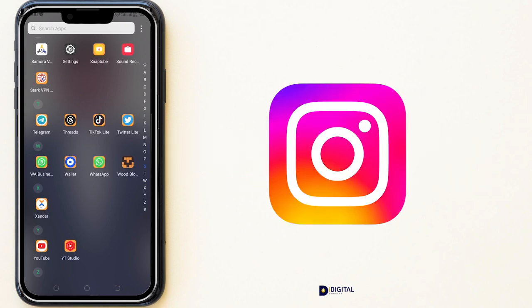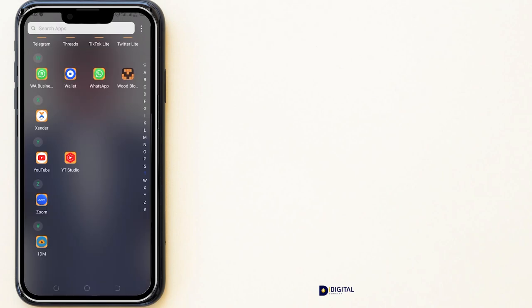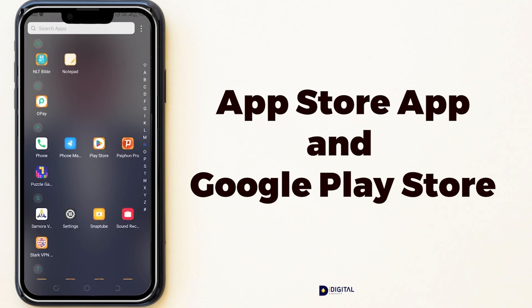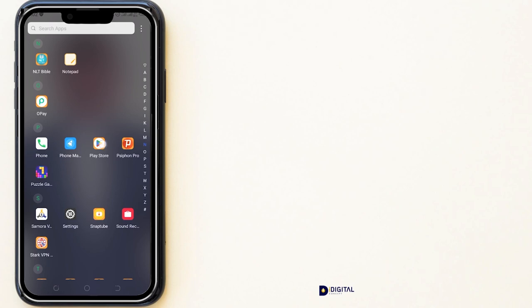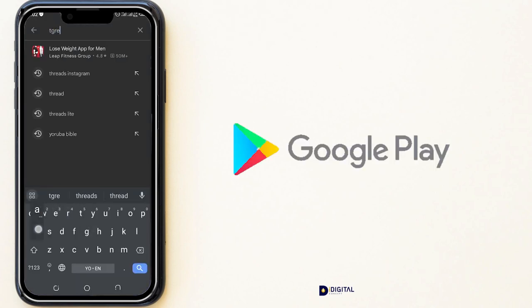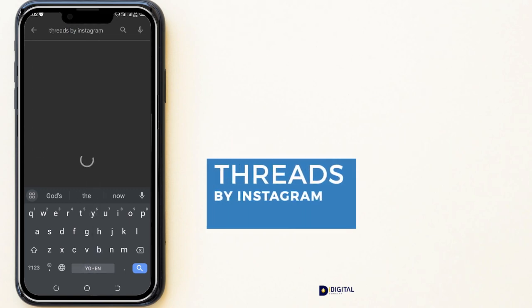To get started on this application, you must have an Instagram account and must be logged into your Instagram app. This application is available on the iPhone App Store and also the Android Play Store. If you are using an Android phone, you need to go to the Play Store and search for Threads by Instagram.